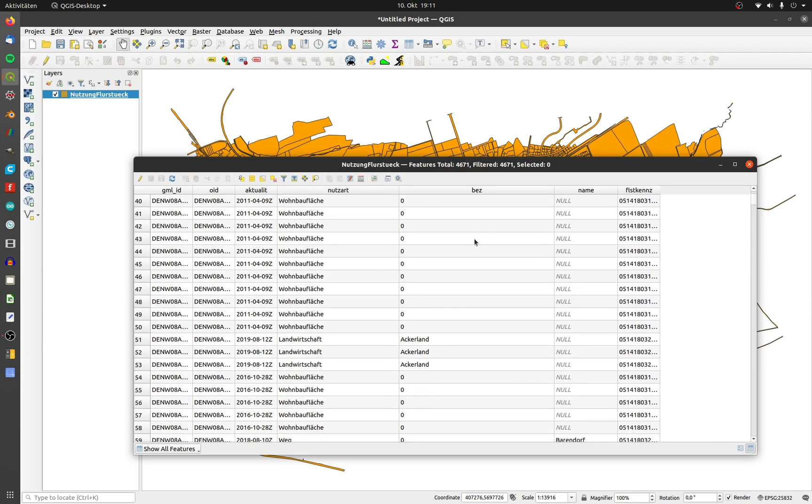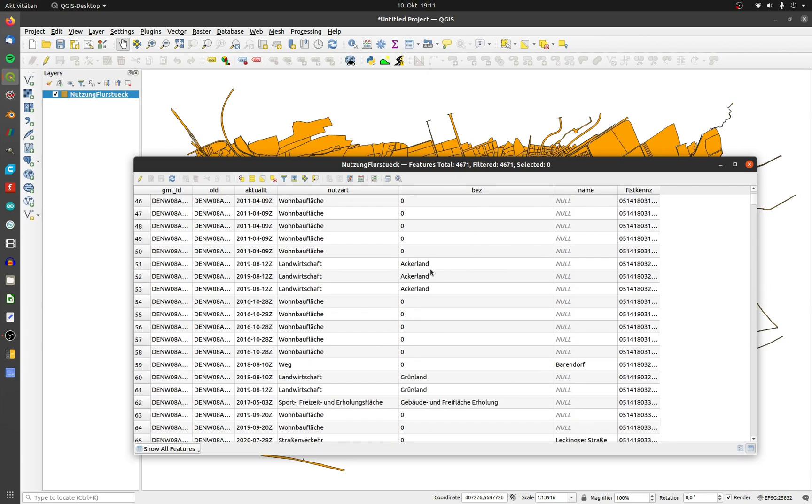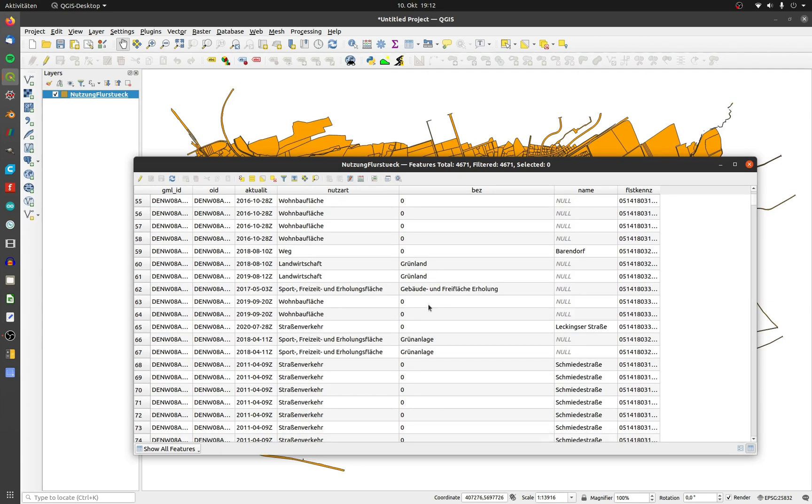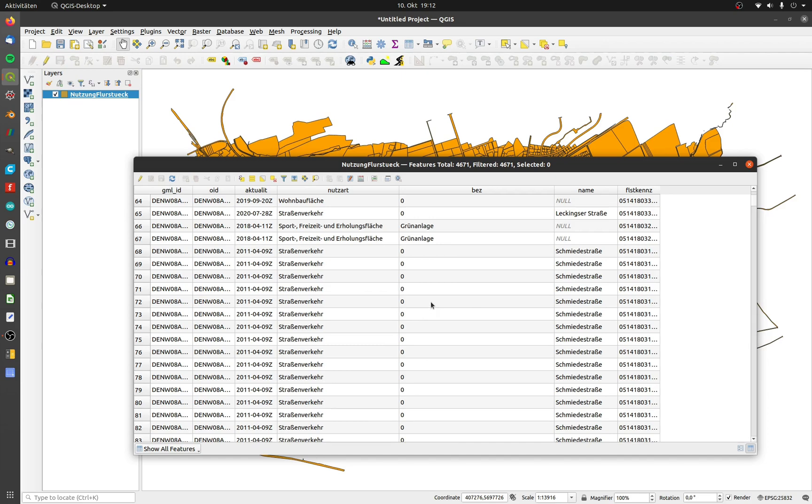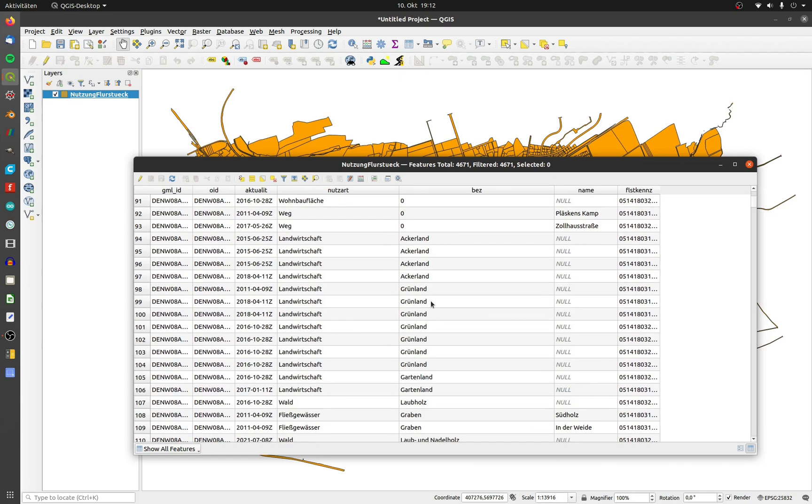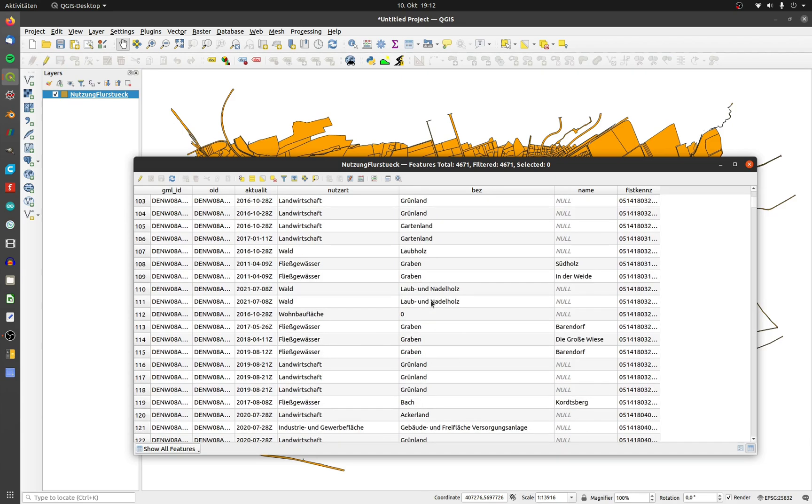The nutzart describes the general use of the polygon. The bez column specifies that use.